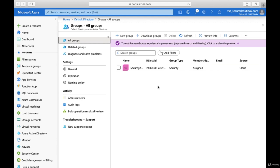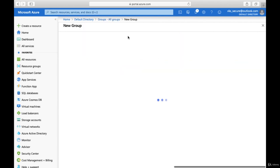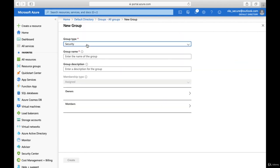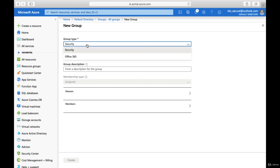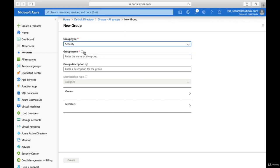You also get the option to create a new group. In order to create a new group, click on this button and you'll get the settings. As we discussed in the theory, there are different options like the group type — whether you want to create a Security or Office 365 group — you can choose it from here.